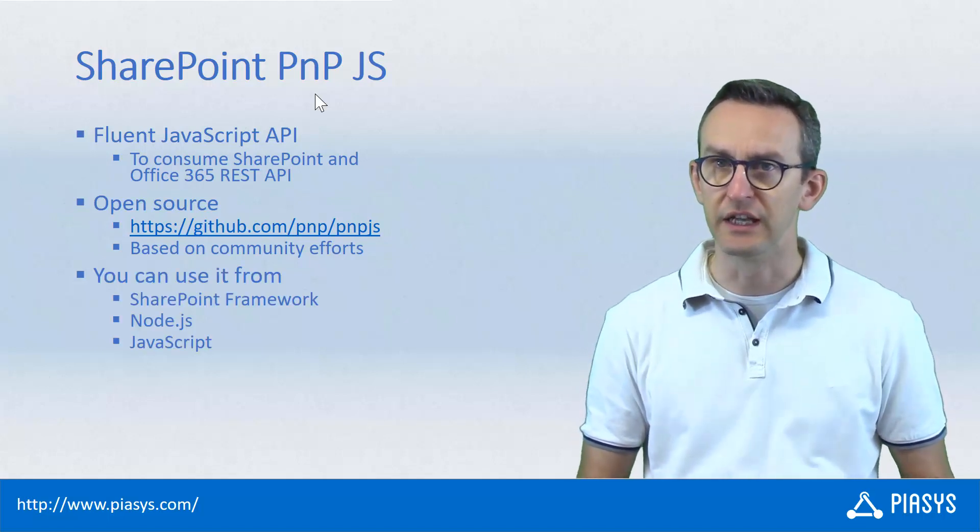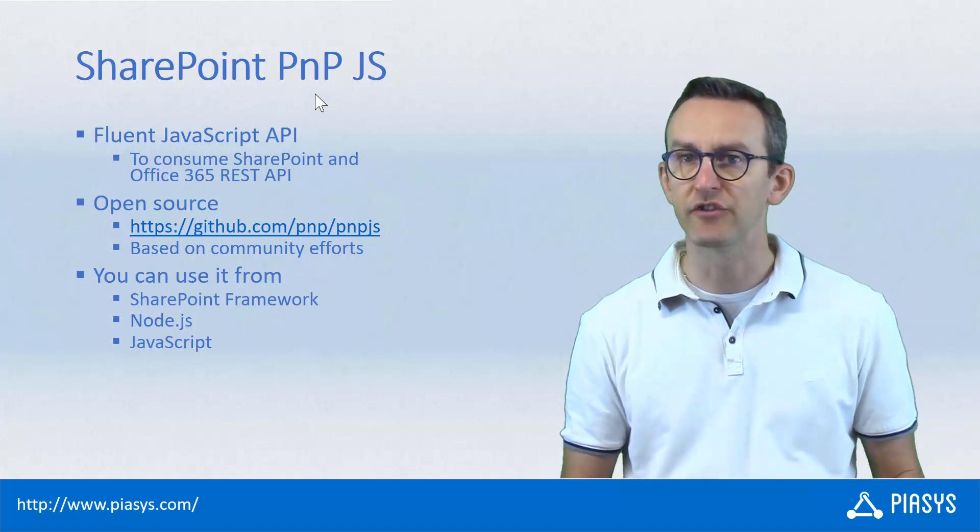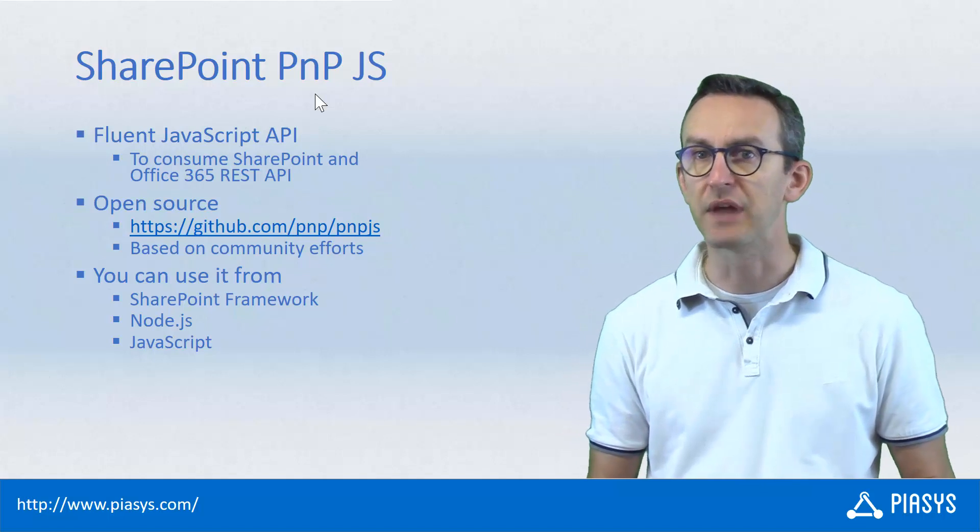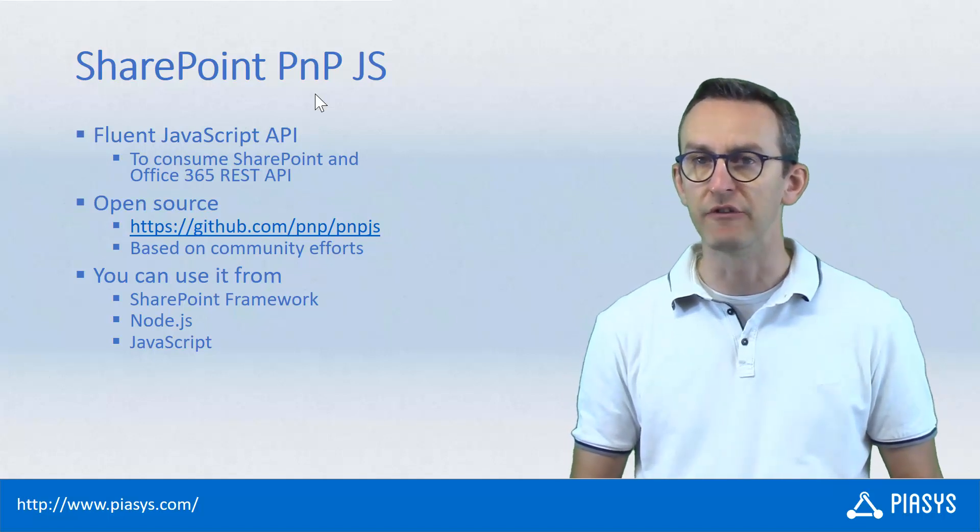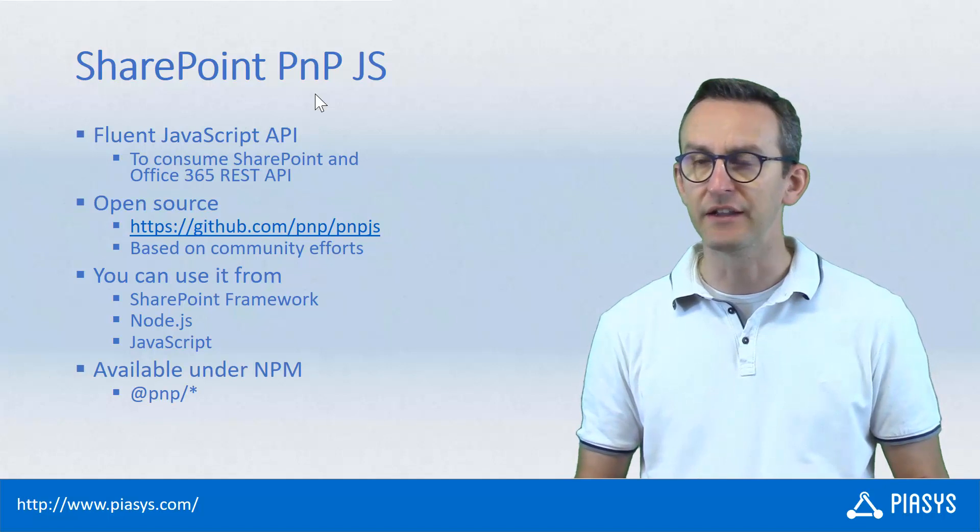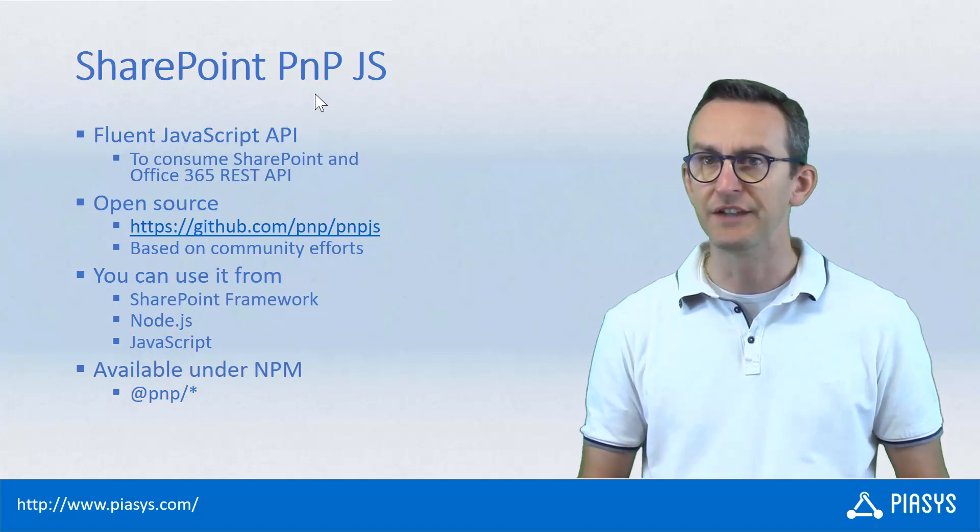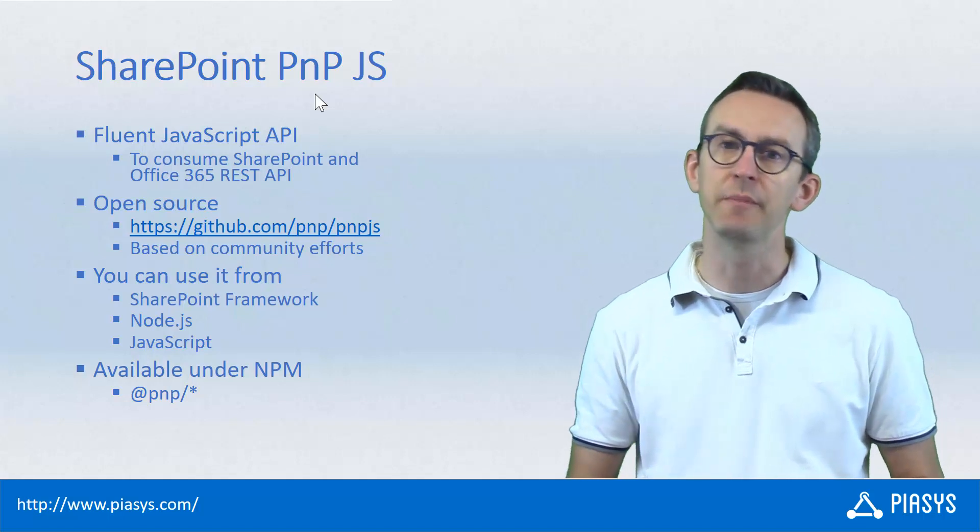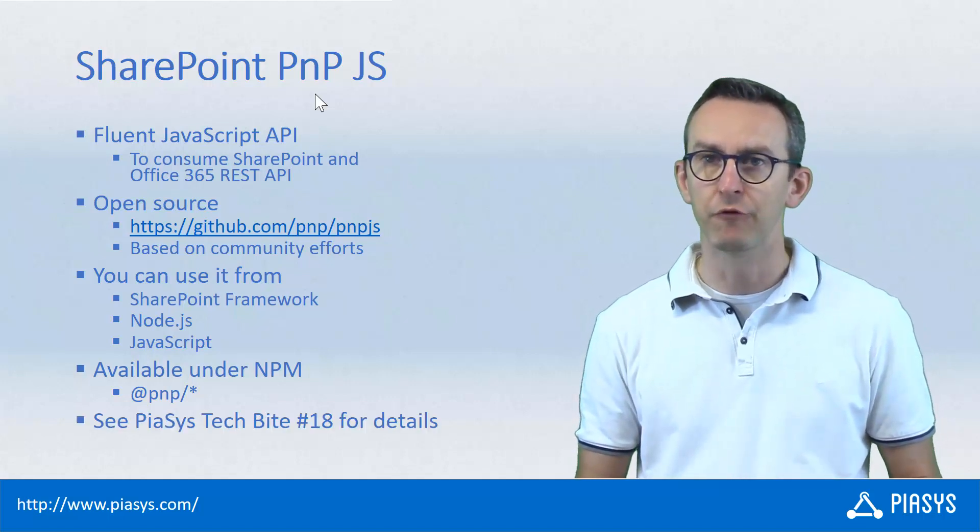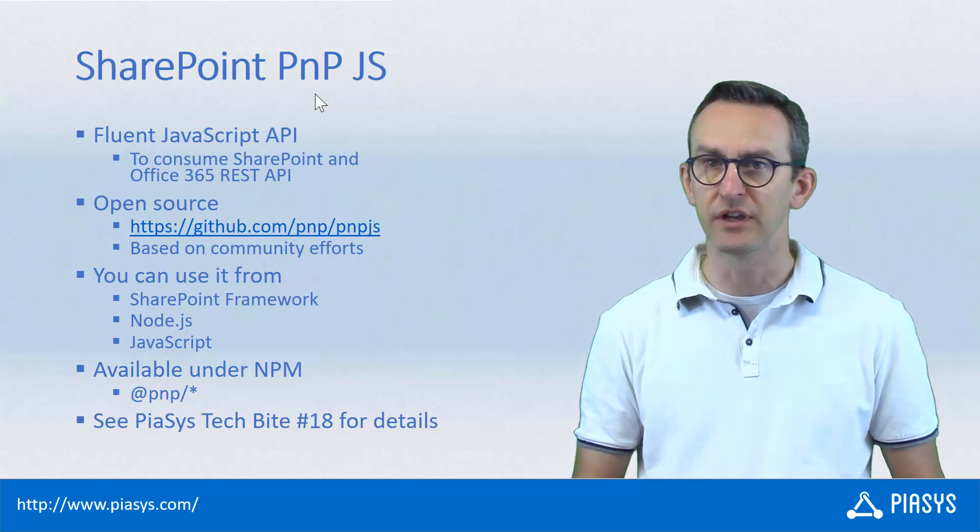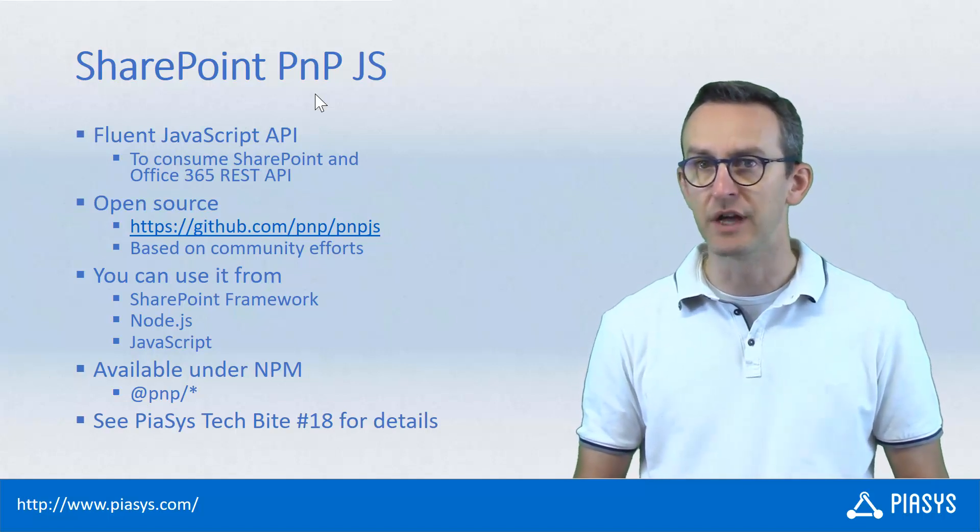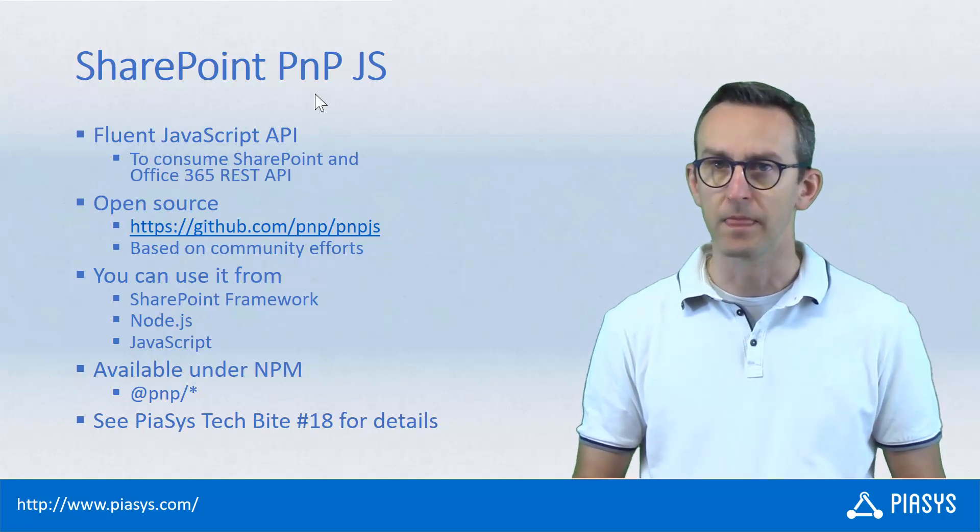You can use it in TypeScript and SharePoint framework, in JavaScript or in Node.js, or more in general in whatever platform you want as long as you have NPM support. In fact, it is provided as a set of NPM packages under the name of @pnp/ and the name of the package that you want to install. If you want to have further details about PnP.js, you can have a look at the PSE Stackbyte video number 18 that I recorded a few weeks ago.